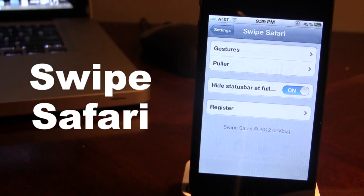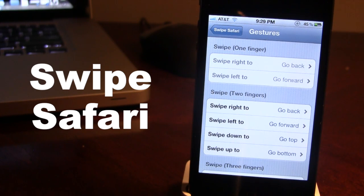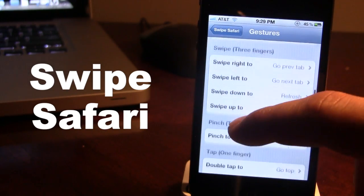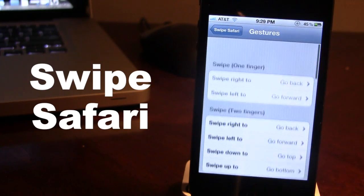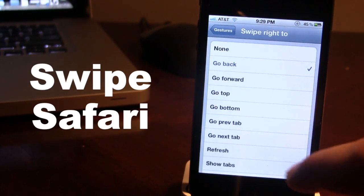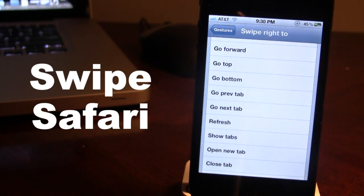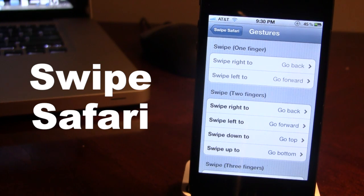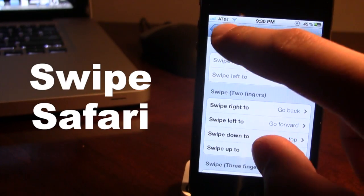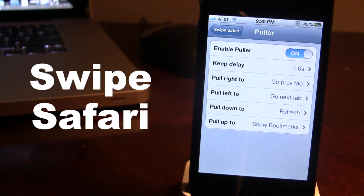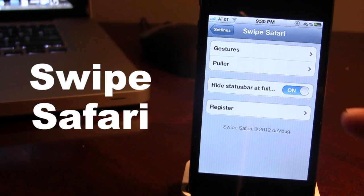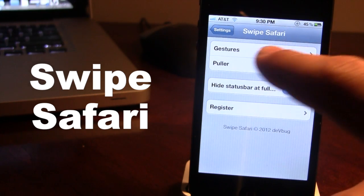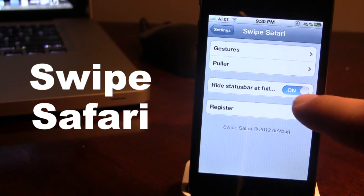All of these gestures and pull options can be configured within the Swype Safari settings. If we open up the gestures you can see we have swipes using one finger, two fingers, three fingers, pinching with two fingers, multiple taps with one or two fingers, and long presses. These can be configured to your liking — you can select one and choose from a long list including close tab, go to next tab, go to the bottom, and more. You can also customize the pull options, enabling it and adjusting the delay. You also have the option to hide the status bar in full screen.